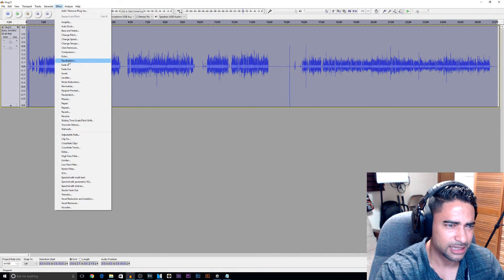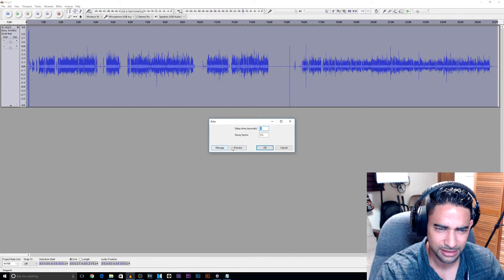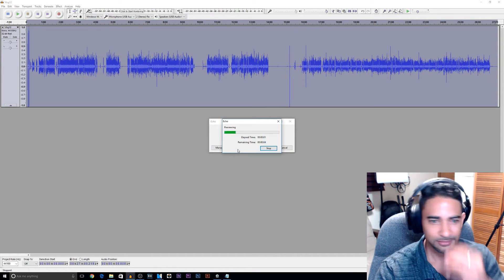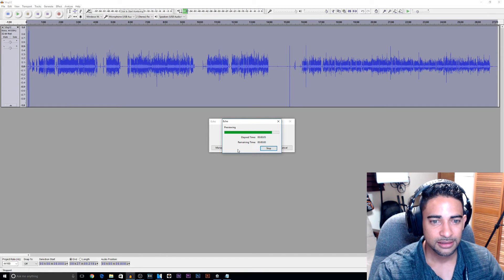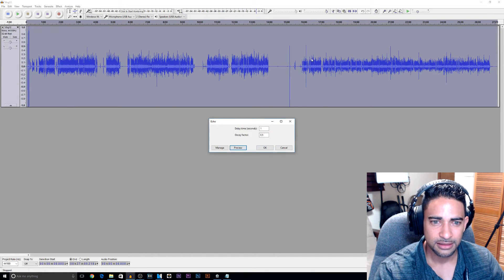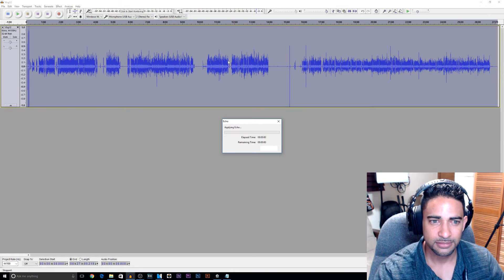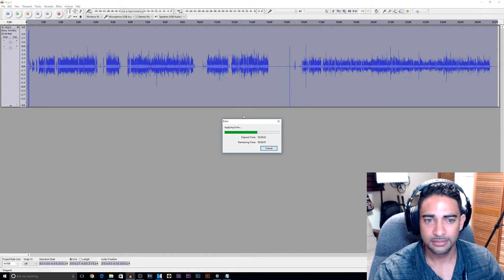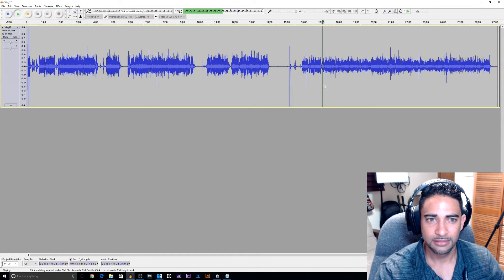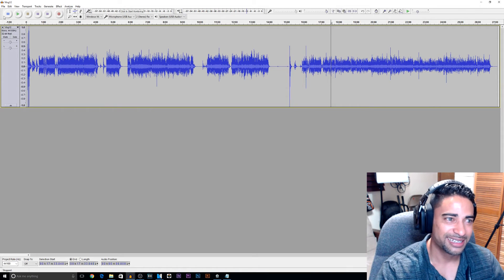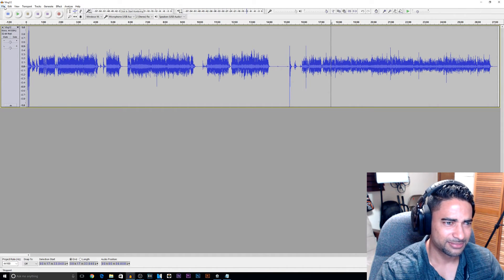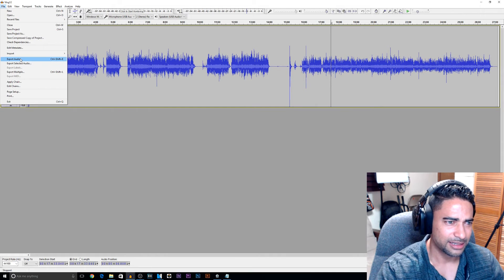Let's throw some echo on this one — the other one had reverb, now I'm going to throw an echo. Let's go ahead and export that audio.